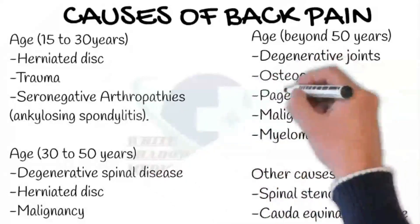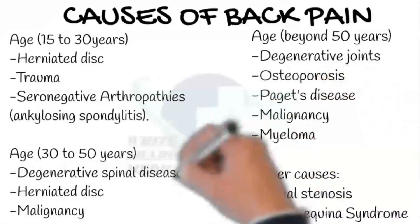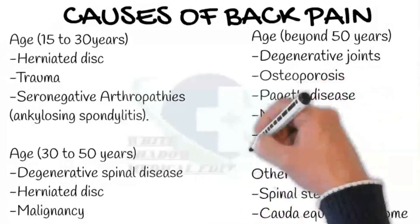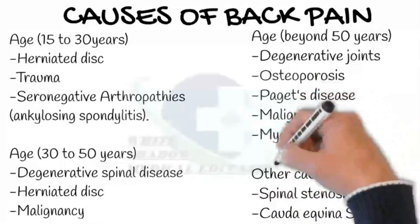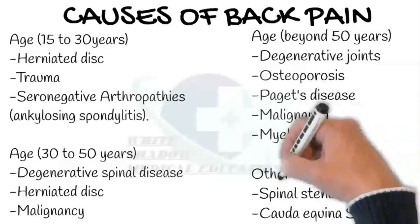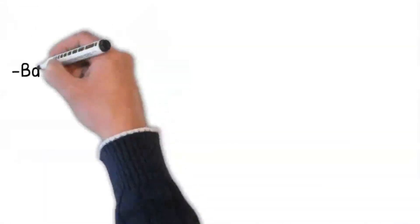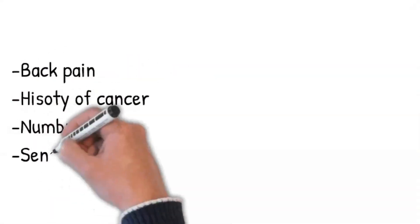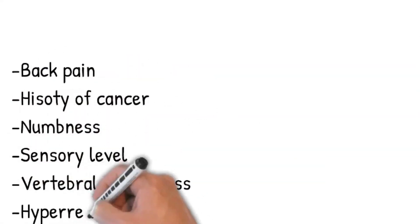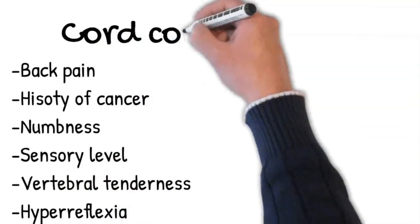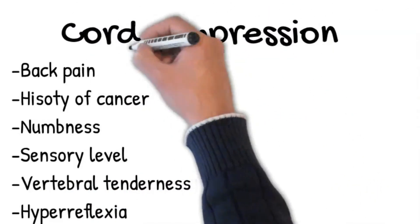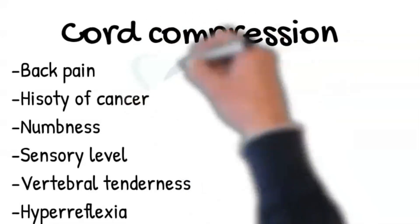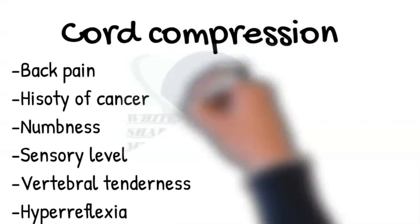Let's have a quick recall of major differentials and a brief overview of their symptoms to narrow down our differentials. First is cord compression. Ask about the presence of any back pain along with numbness to lower limb up to a certain level. Moreover, history of any cancer may be a strong supportive point for the diagnosis of cord compression. The presence of vertebral tenderness, sensory level, and hyperreflexia should be expected.